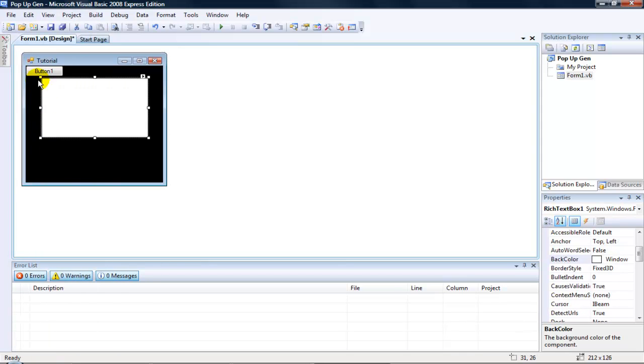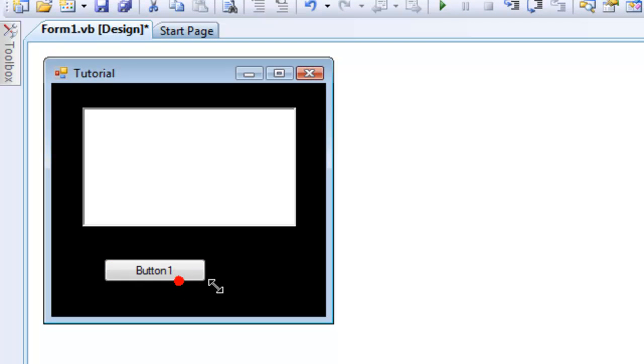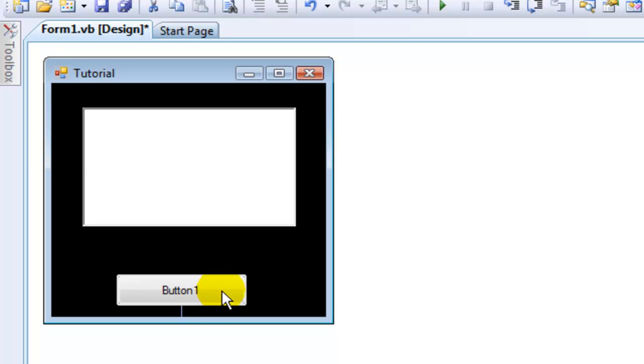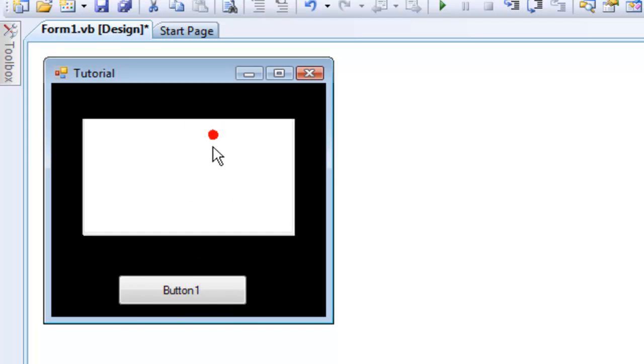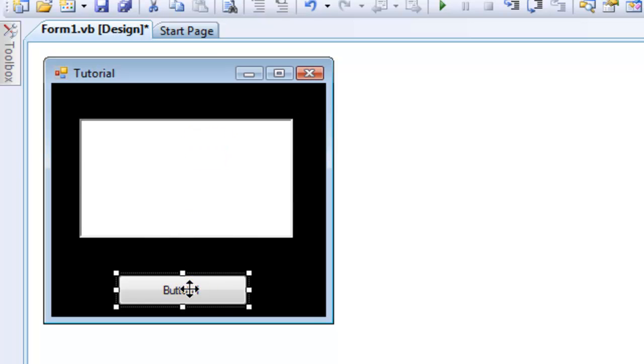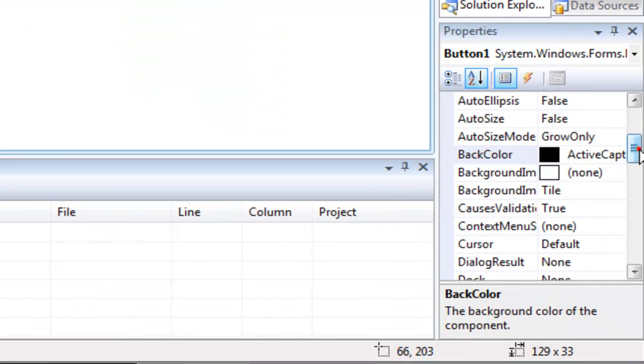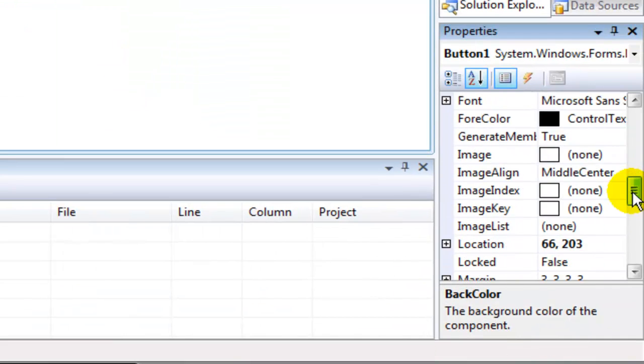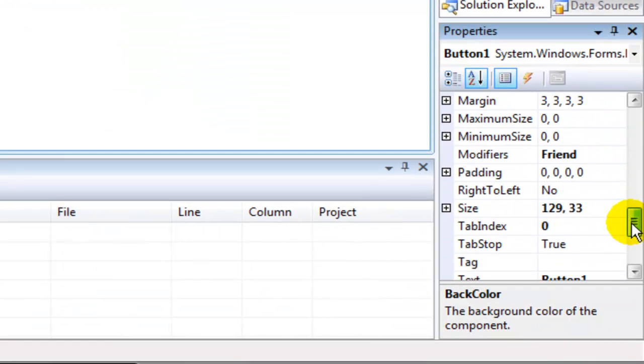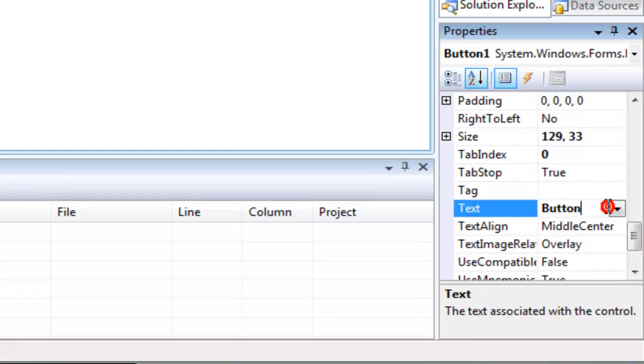You can see I've done that. Resize it to what you want. I'm going to change the button name to 'generate my pop-up', or whatever you like.